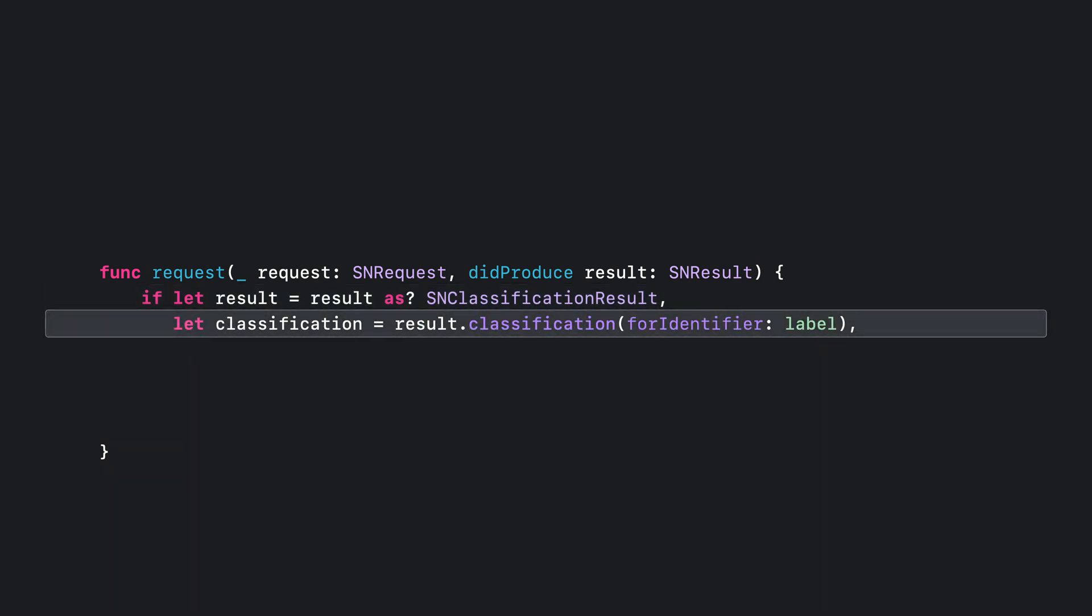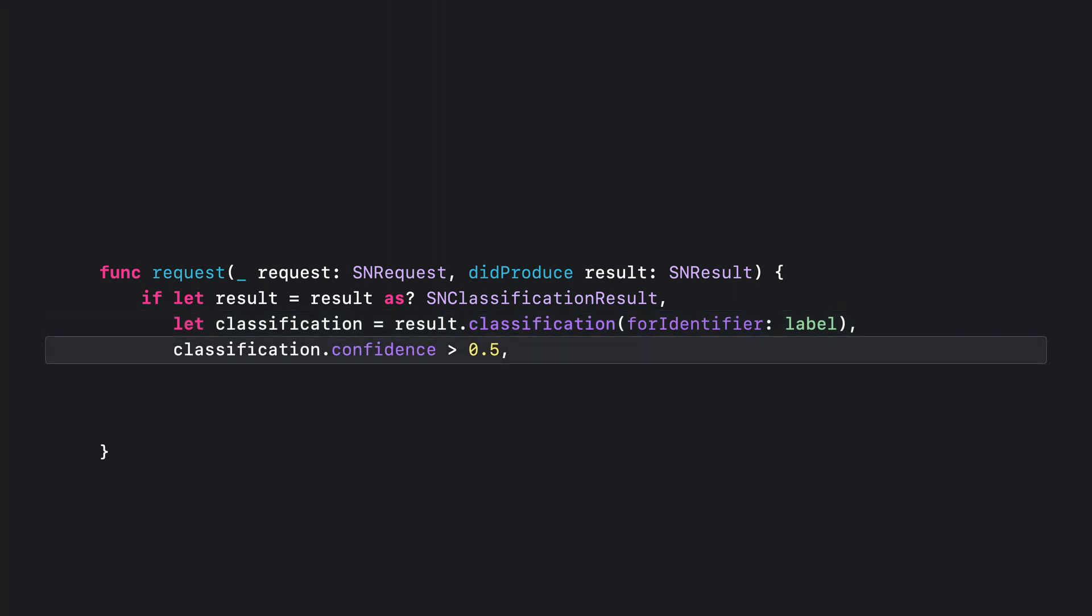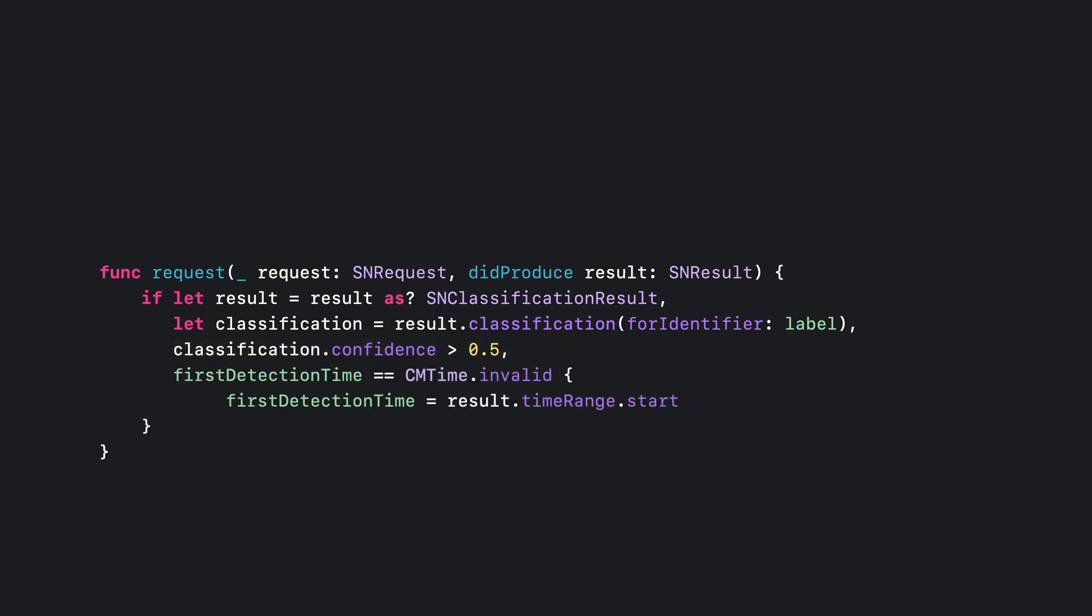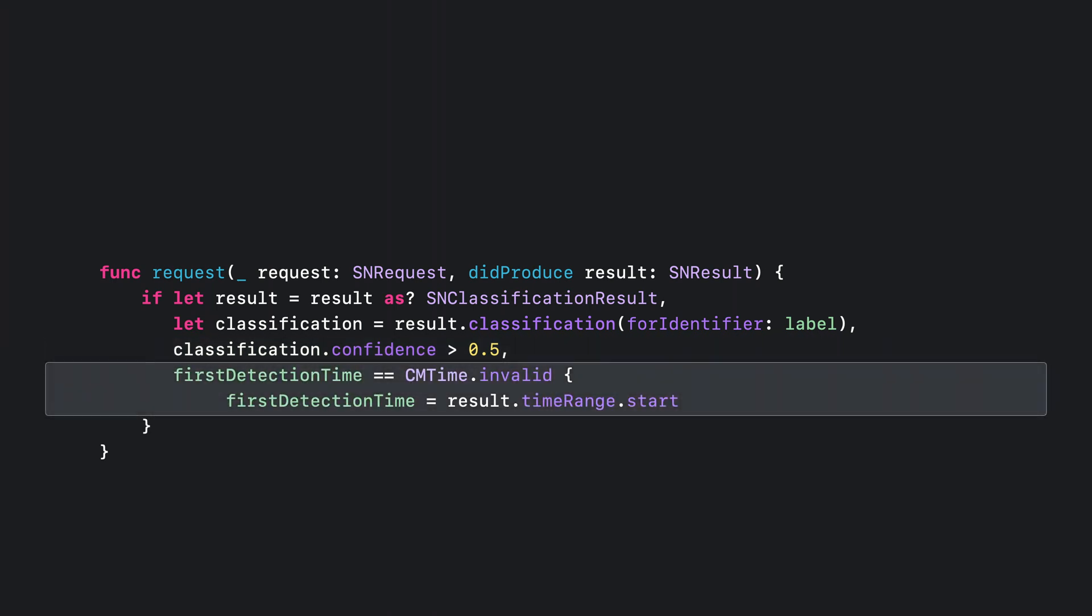This method will be called when results are produced by sound classification. So I expect to receive instances of SNClassificationResult. I can use the classificationForIdentifier method of the result to extract information about the label that I'm searching for. I'll query the confidence score associated with the label. And if that score exceeds a certain threshold, I'll consider the sound to be detected. When I notice the detection for the first time, I'll save the time at which the sound occurred so that I can provide it to shortcuts later.